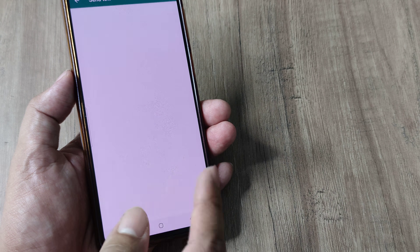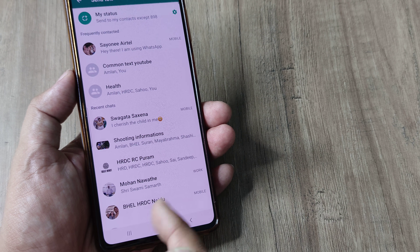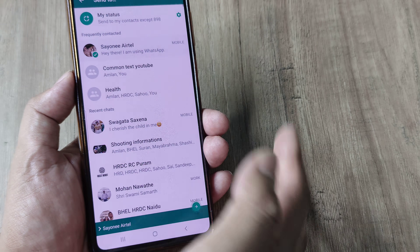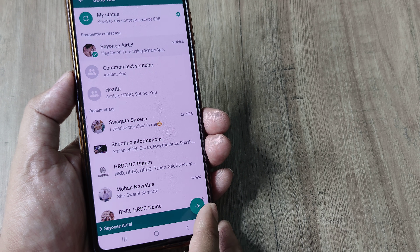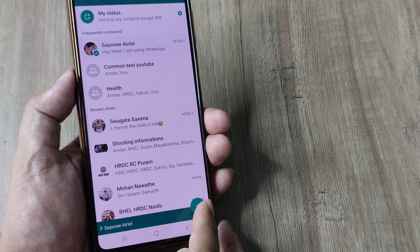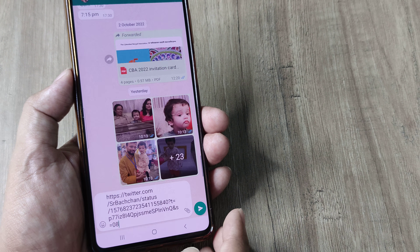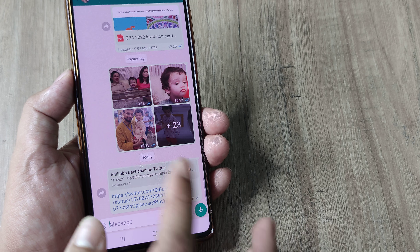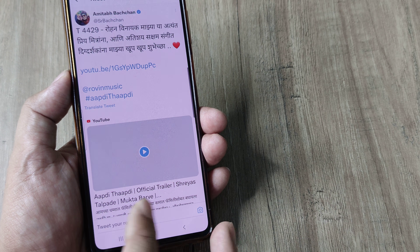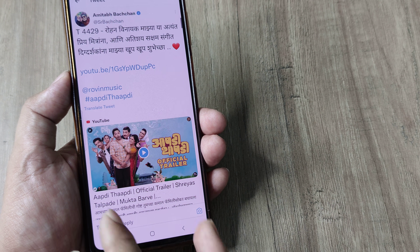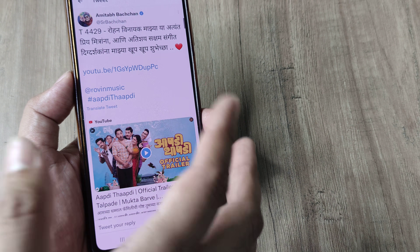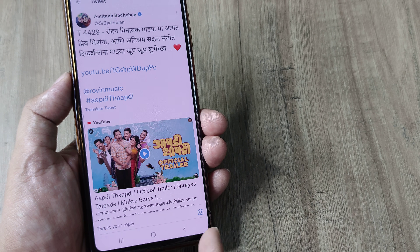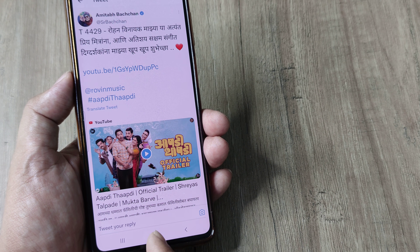I have dual WhatsApp, therefore I have to tap on it again, and then I can share it with any person on the WhatsApp contact list — and that's as simple as that. When the person opens that link, it directly opens up the specific tweet.